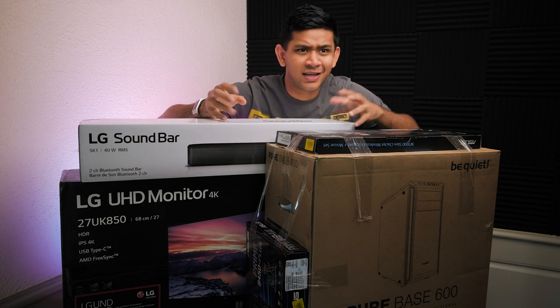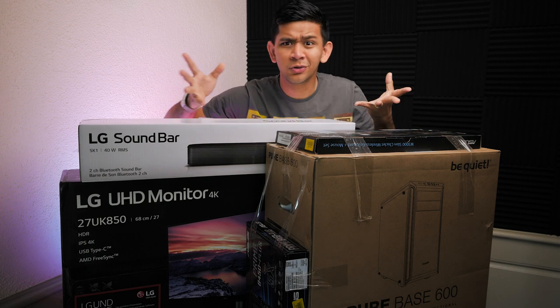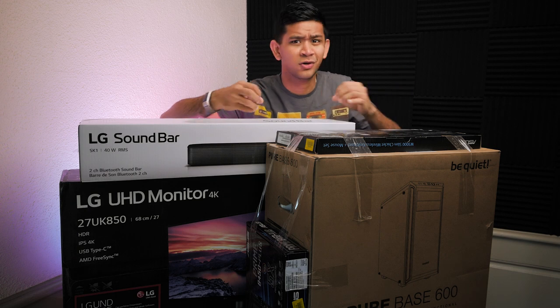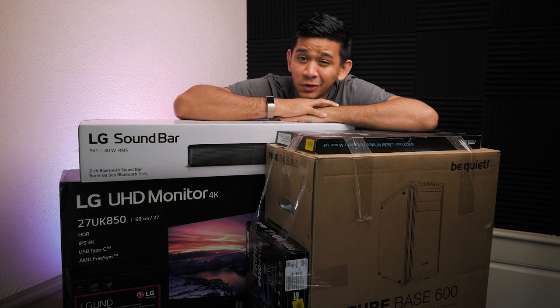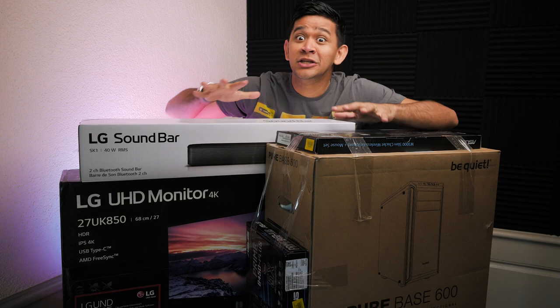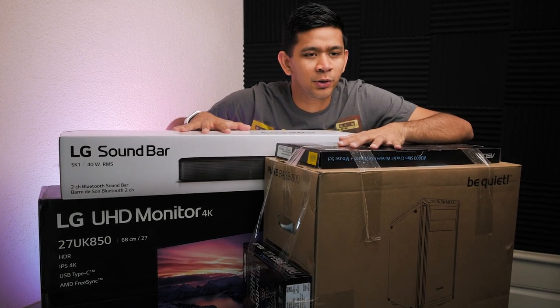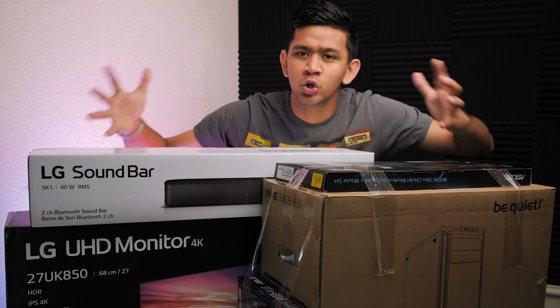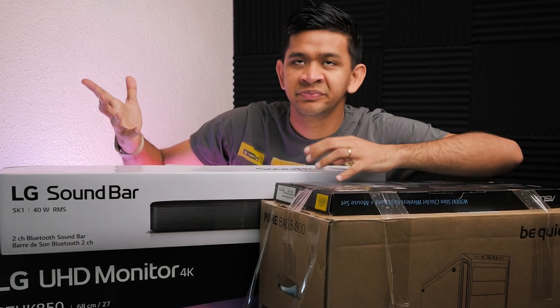Due to a number of people asking me what type of computer I use to create my videos and to create content, today's video is going to be all about my new computer. To be honest I need a new computer, that's why I'm showcasing my new computer and not my old one.